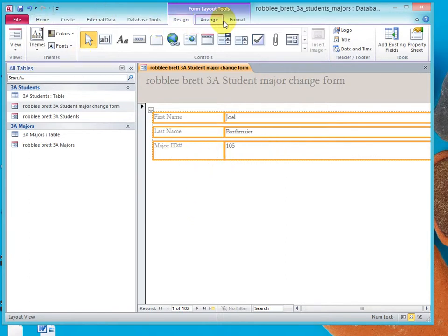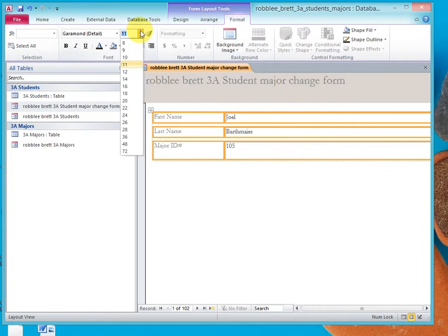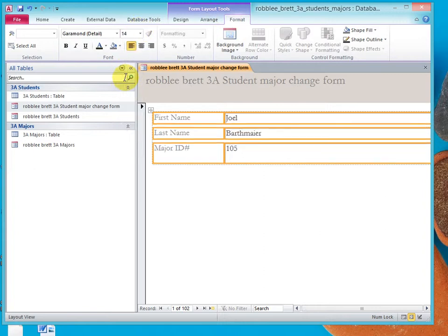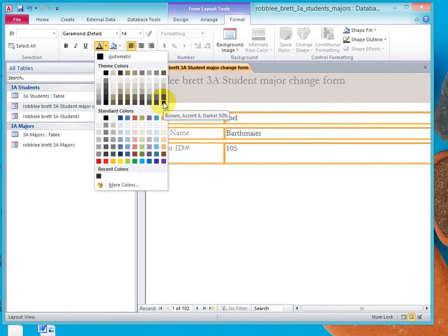Now, let's go to format and let's pick 14 point and let's also pick theme color. I think the book wants us to go down here, brown accent, six darker, 50%.